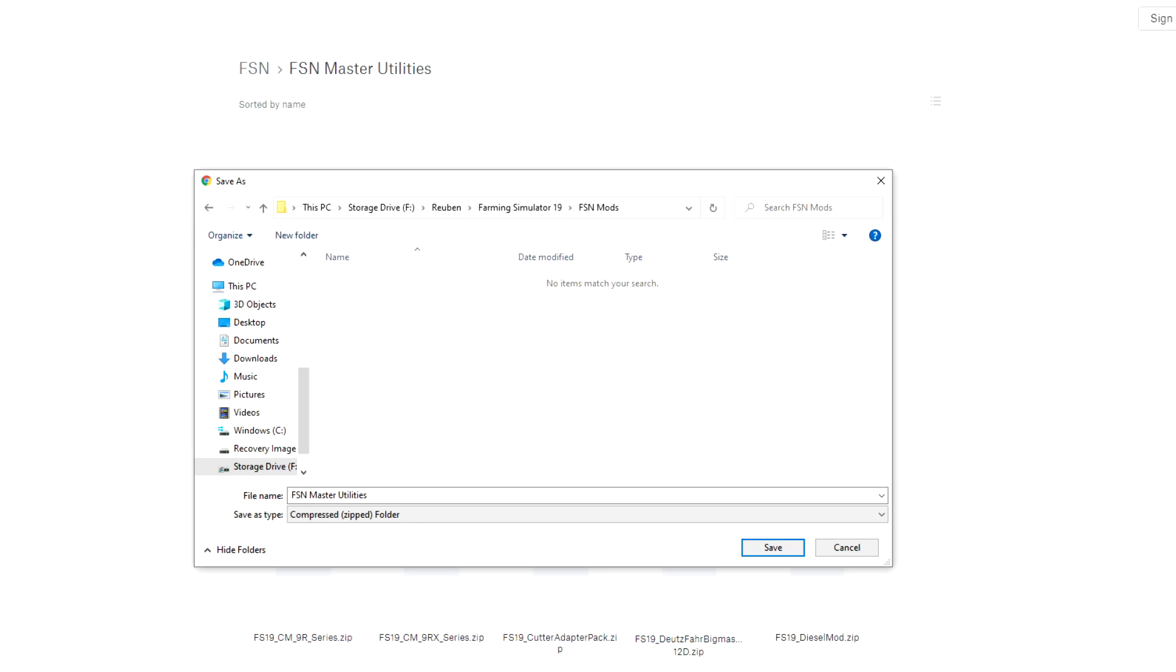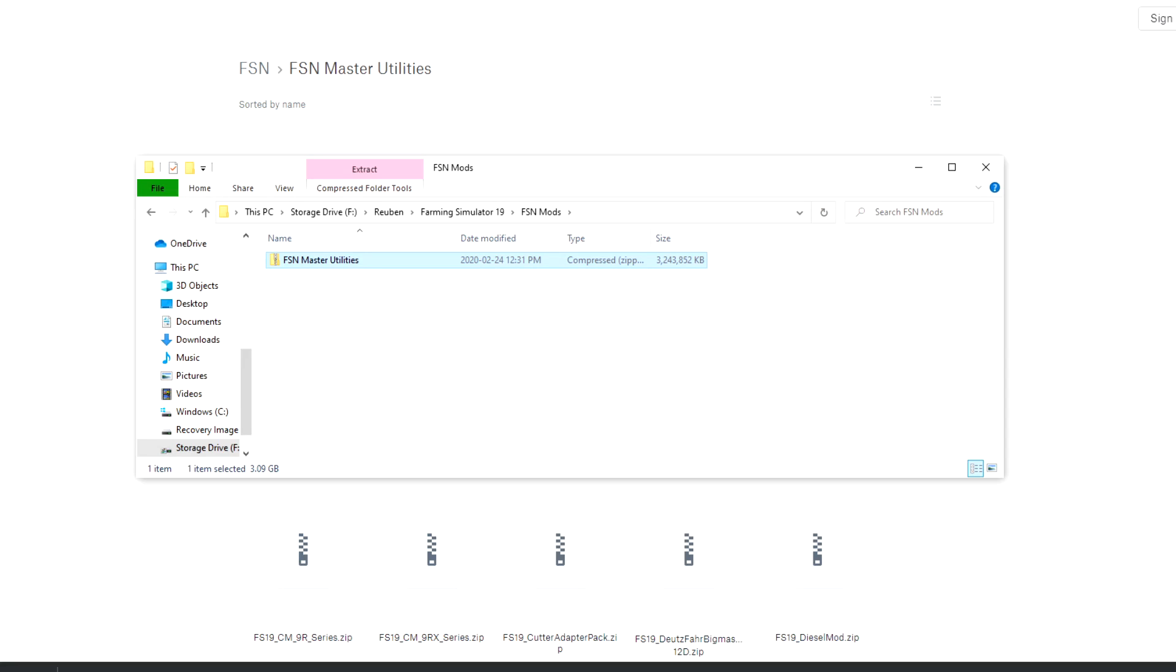Create a separate folder somewhere else on your PC and save the mods there to start with. So I've created a folder called Farming Simulator 19 and then an FSN mods folder within that where I'm going to store the FSN master utilities for now. And I'll get to the reasons why that's important to do in just a minute.